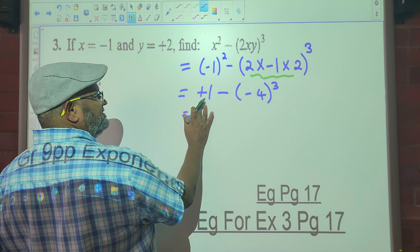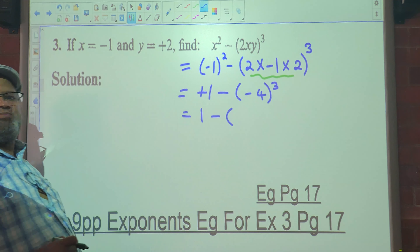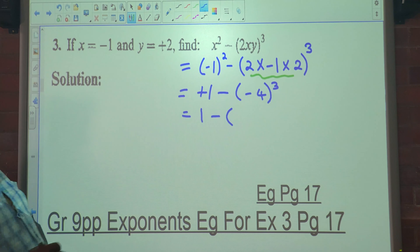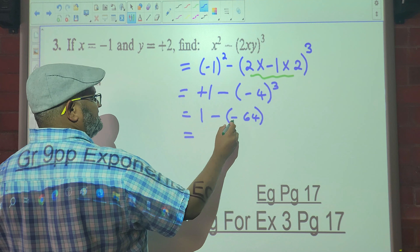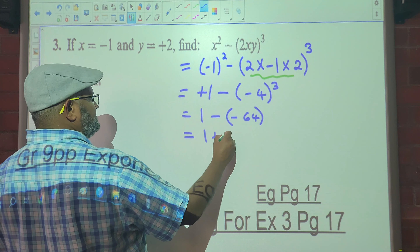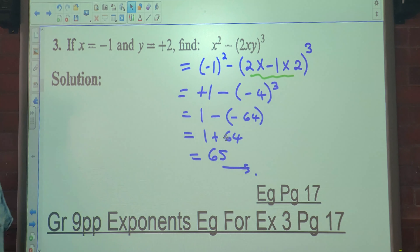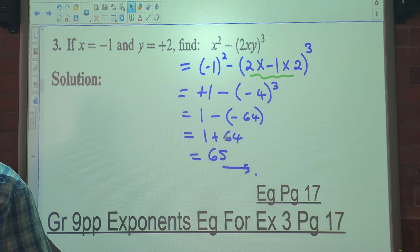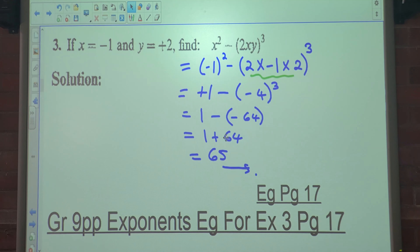Negative to an odd exponent is negative, so negative 4 cubed is negative 64. Negative times negative is positive 64. So with that you should be able to do Exercise 3, which is on page 17. The full lesson can be found in the description box below.